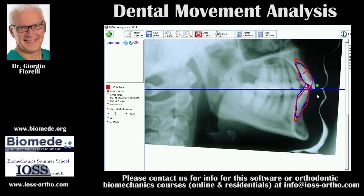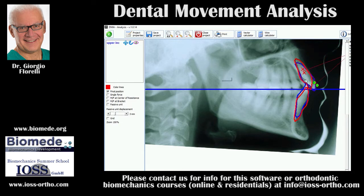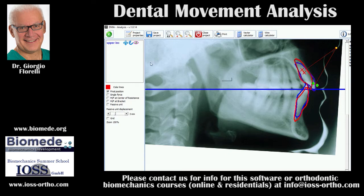I start moving it to bring it to the red position — the red position is my final position as I have decided in the occlusogram. I can make a translation, I can make a rotation, I can bring it parallel to the red position and move it exactly. I'm very close — okay, that's the movement I'm planning. You see from the blue to the red: there's a center of rotation, a lot of intrusion, some retraction, and a change of inclination. This is the center of resistance.